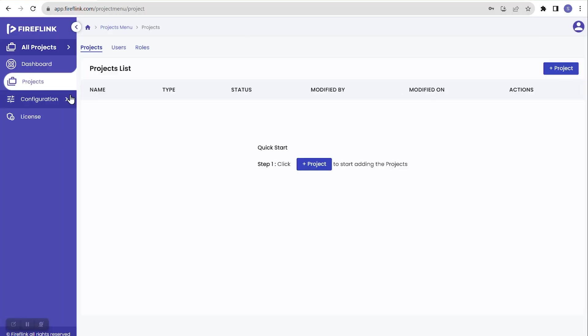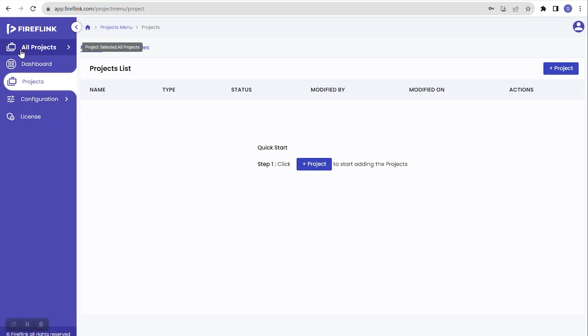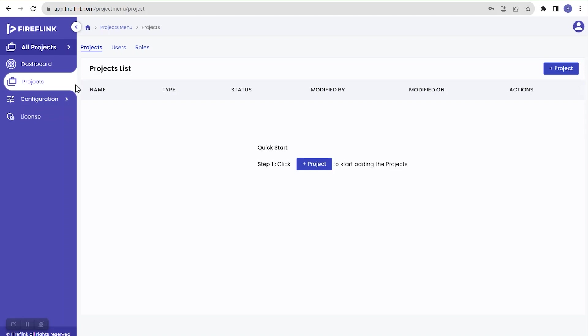In the top left corner we have the FireFlink logo, and under it, it specifies 'All Projects,' which indicates we are currently at the all project level. We will discuss the individual project level in detail in further sessions. For now, we will focus on the all project level.